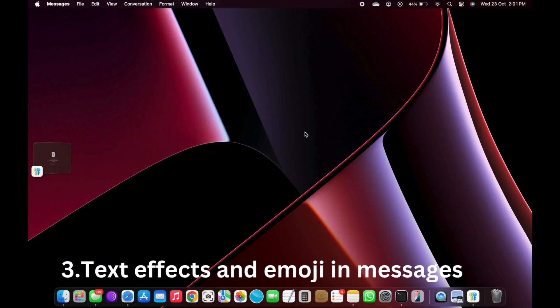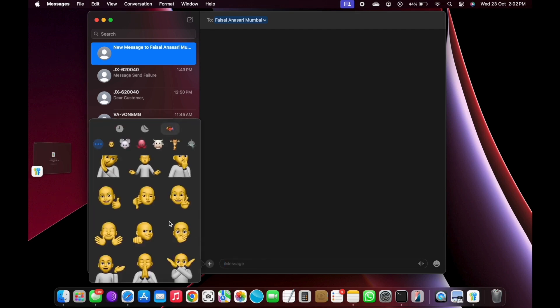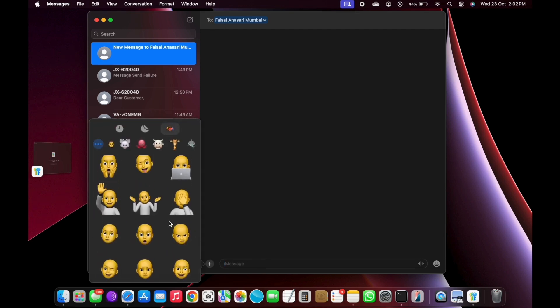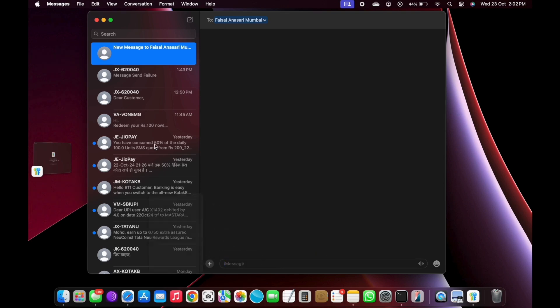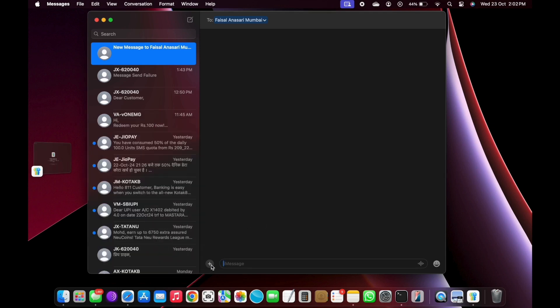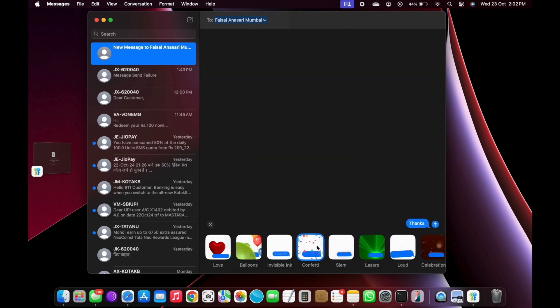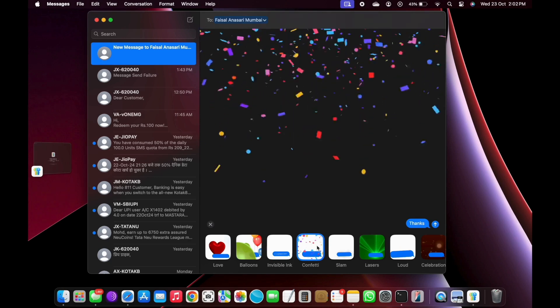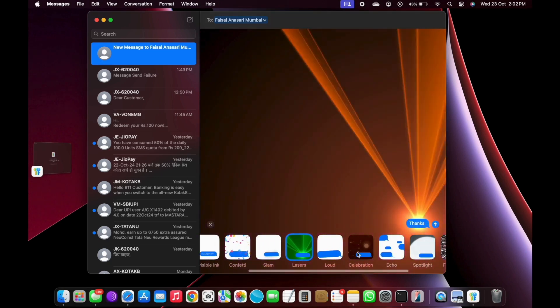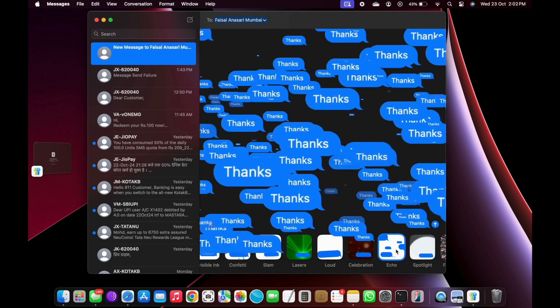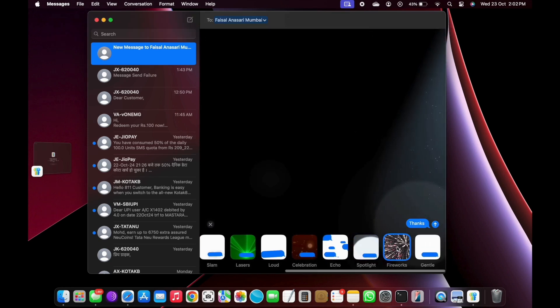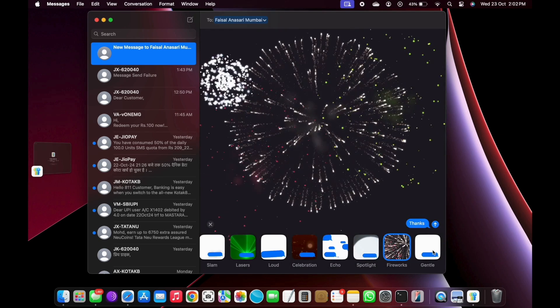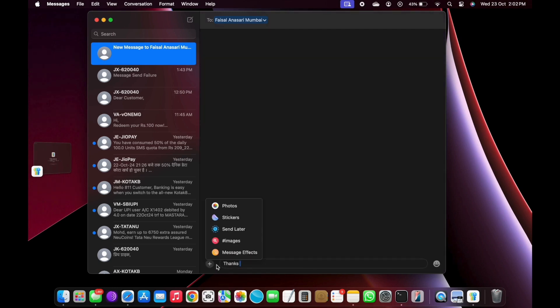Number 3: Text effects and emoji in messages. Facebook Messenger already has stickers, but I prefer sticking to native macOS and iOS apps when I can. That's why I'm excited to see animated stickers in Apple's messages app. Messages also gets text effects like bold and italic, something Facebook Messenger doesn't have. Plus, you can now schedule messages to send later.